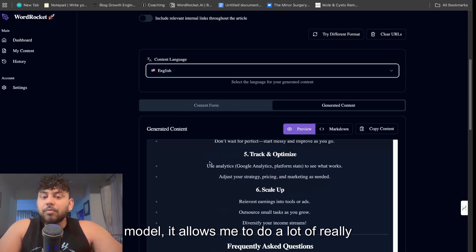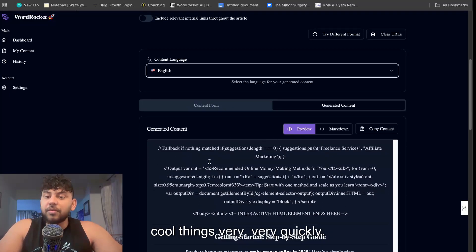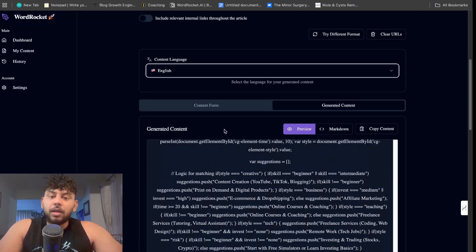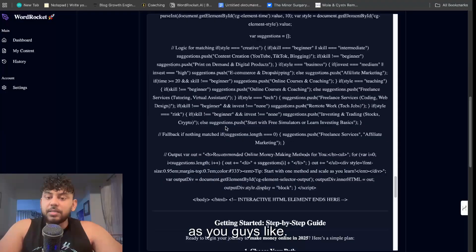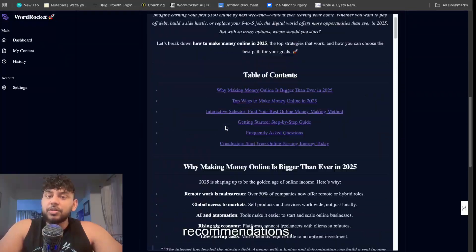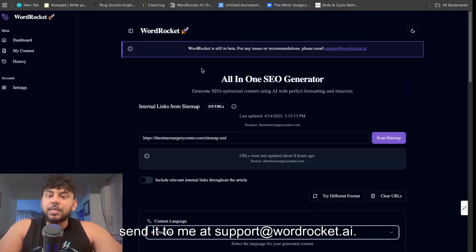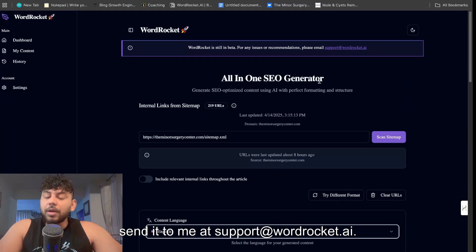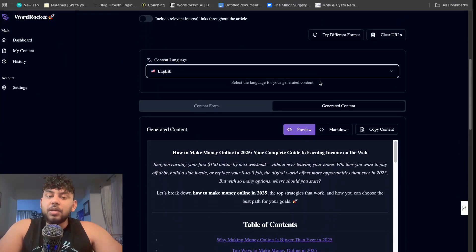If you want to send me over any recommendations, send it to me at support@wordrocket.ai.